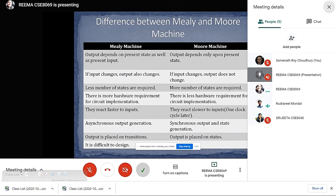Also, Mealy machine is difficult to design, whereas Moore machine design is comparatively easier.